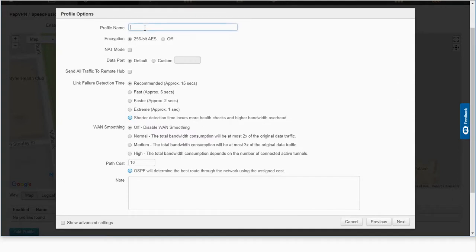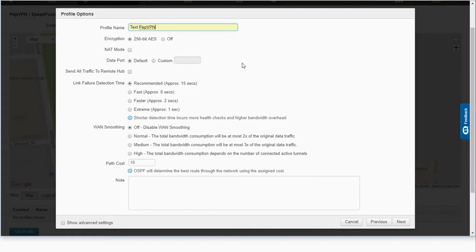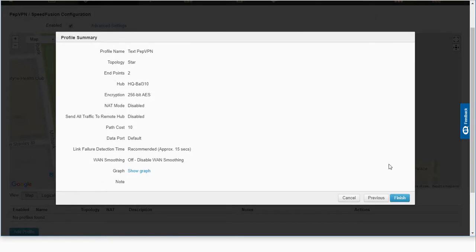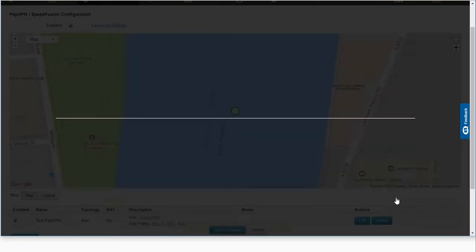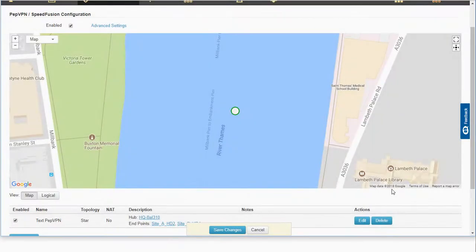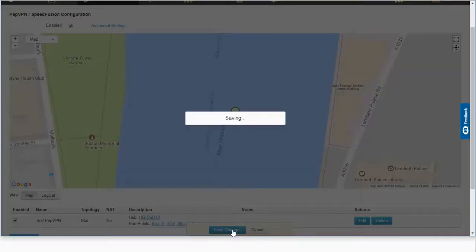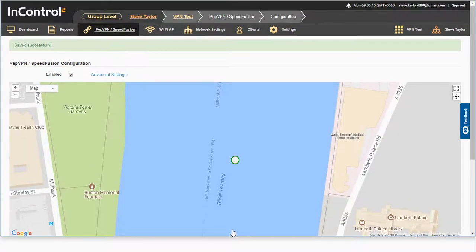Let's go ahead and just give this a name. Let's call it Test. And we'll ignore the rest of these settings. We'll just carry on and complete this. We'll just save this and finish. Once we've done that, we click on Save Changes. And they've now been applied successfully to our InControl.